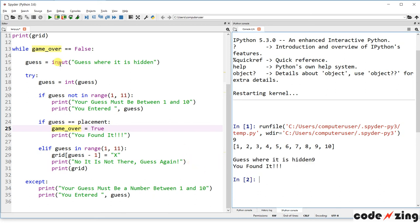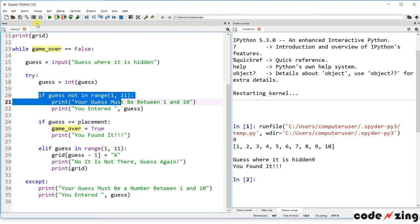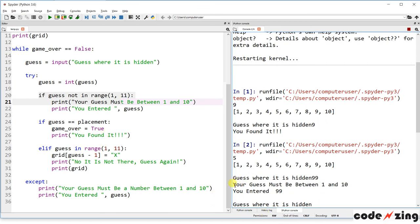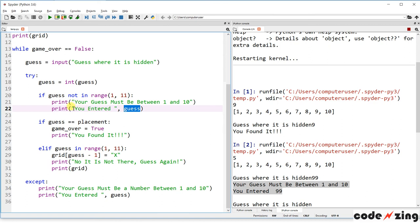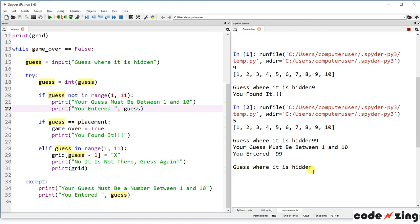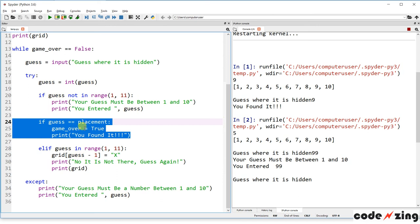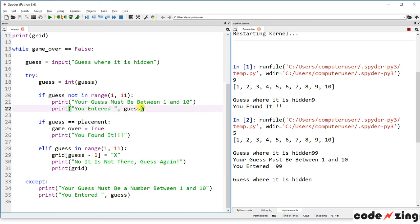Now let's try the out-of-range check. Let's guess 99 — it says 'Your guess must be between 1 and 10, you entered 99.' The code didn't stop because game_over is still False. It checked the condition, it wasn't true, and it loops right back up asking for input again. Guessing 98, 55, or negative 5 will keep producing that warning.